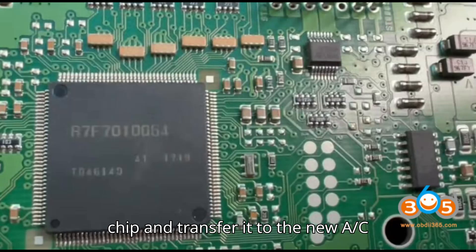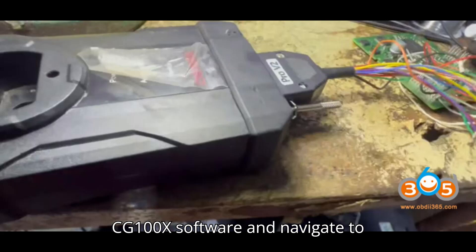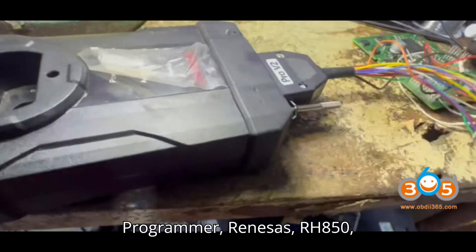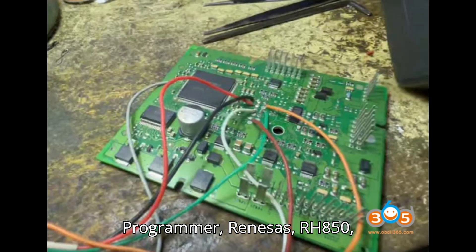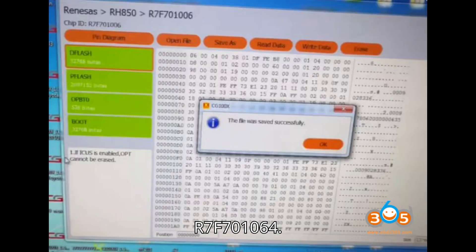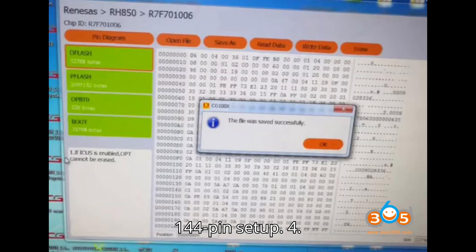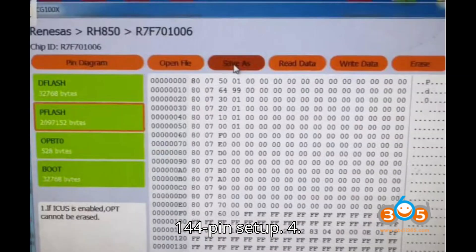Step 3: Set up the CG100X software. Open the CG100X software and navigate to Programmer > Renesas > RH850 > R7F701064. Refer to the wiring diagram for the 144-pin setup. Step 4: Connect CG100X to the AC module.